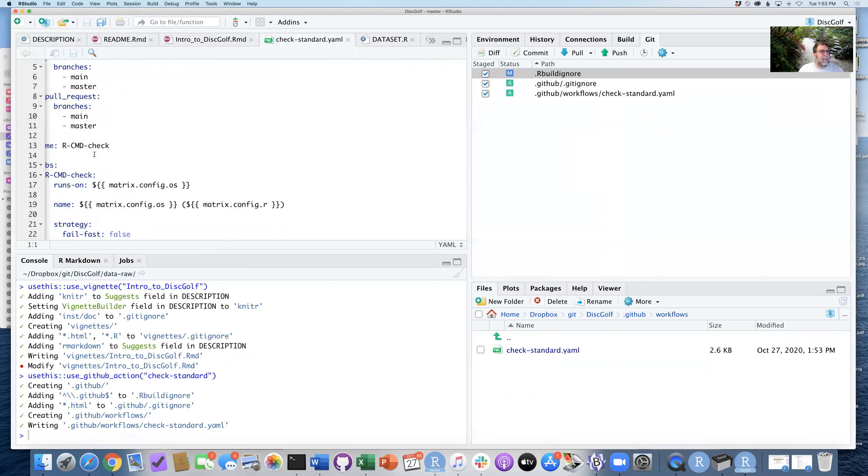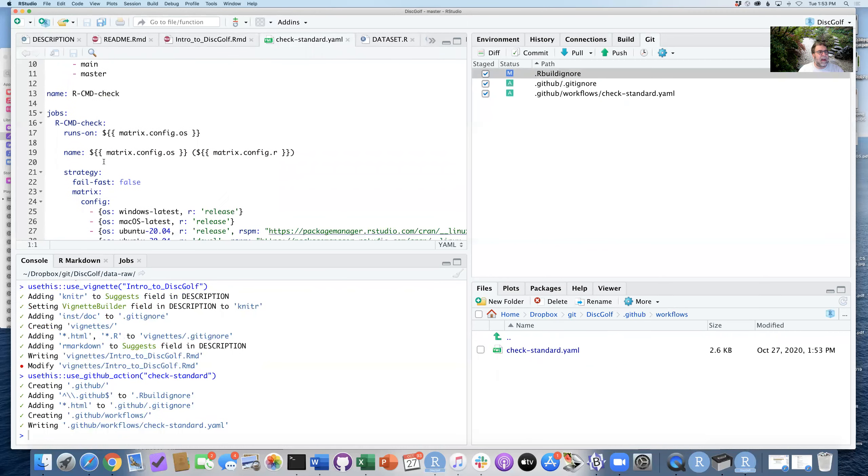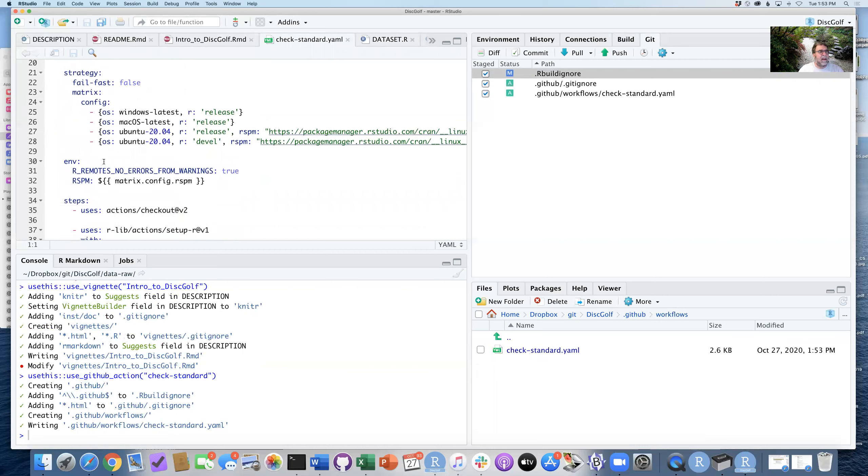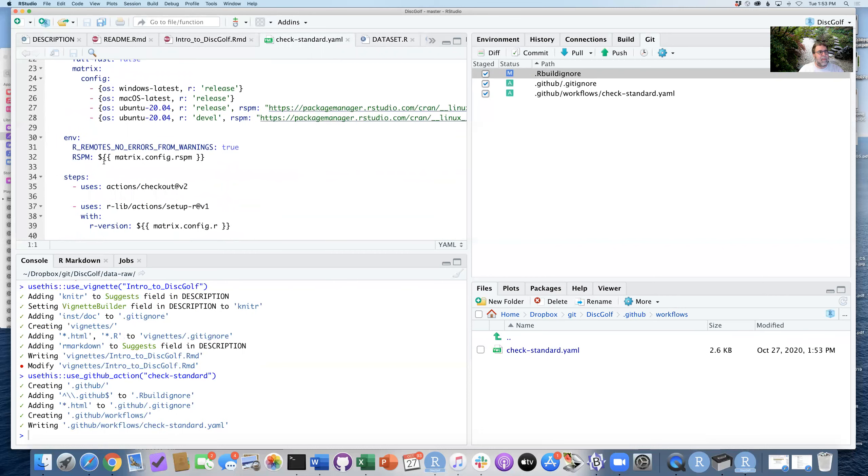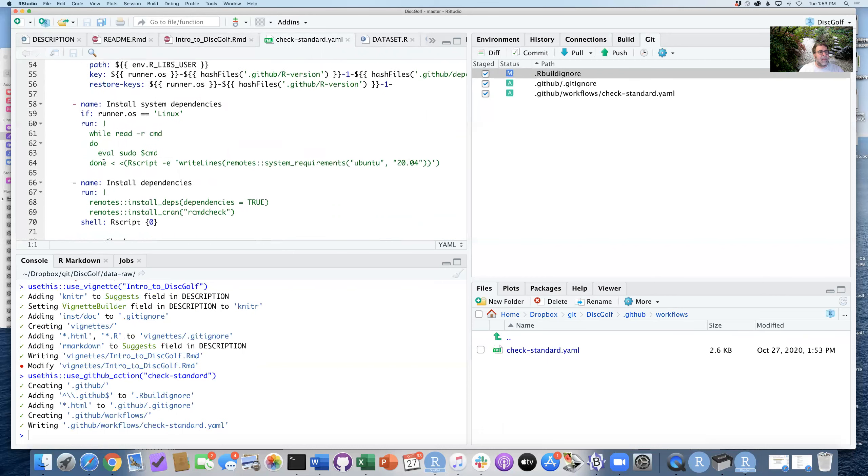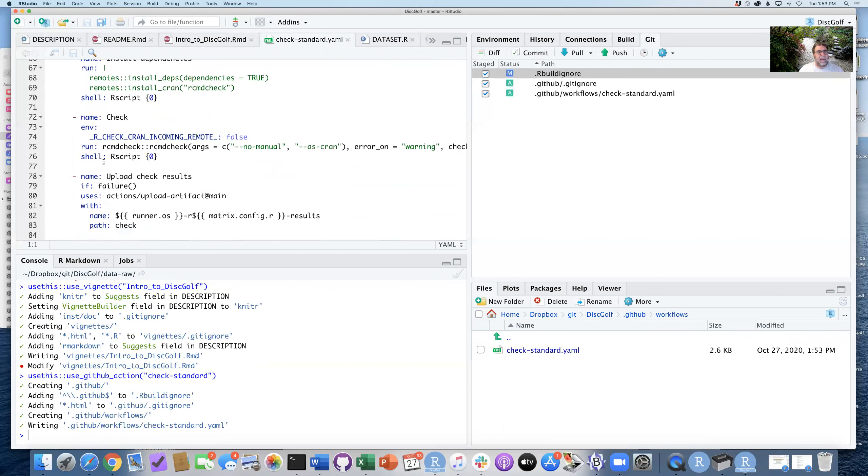What it says is whenever we push or have a pull request that we accept, we'll run this R CMD check. And it'll run on a couple of different operating systems and just check to make sure everything is running OK for us to install this package.